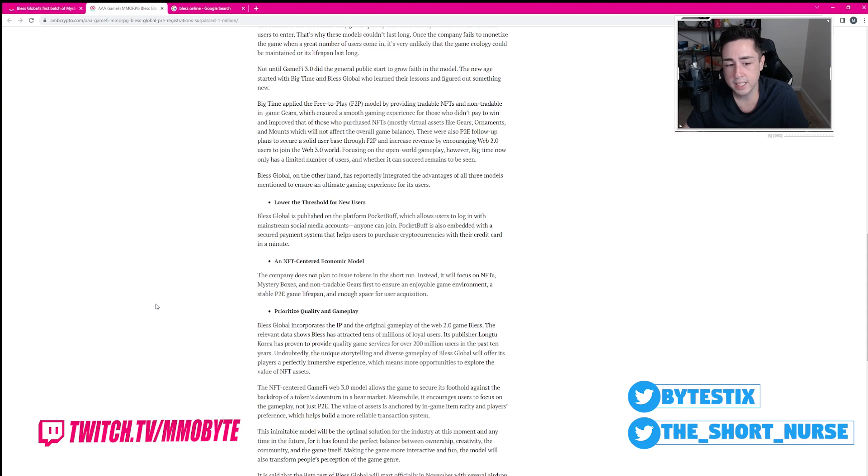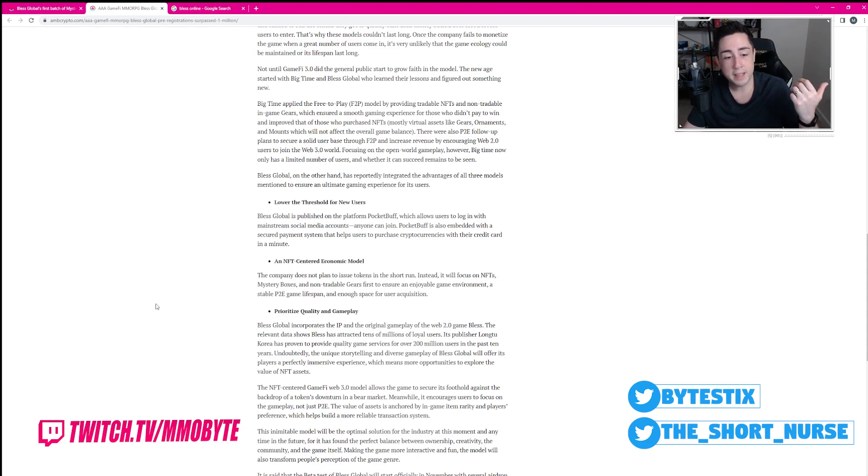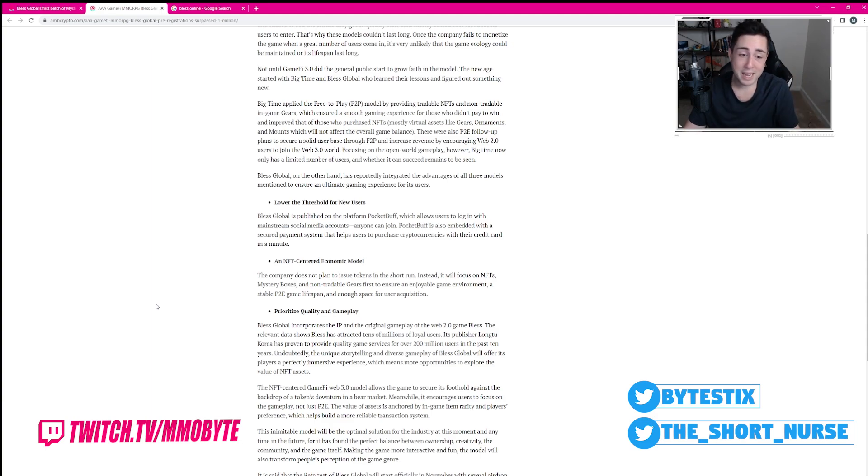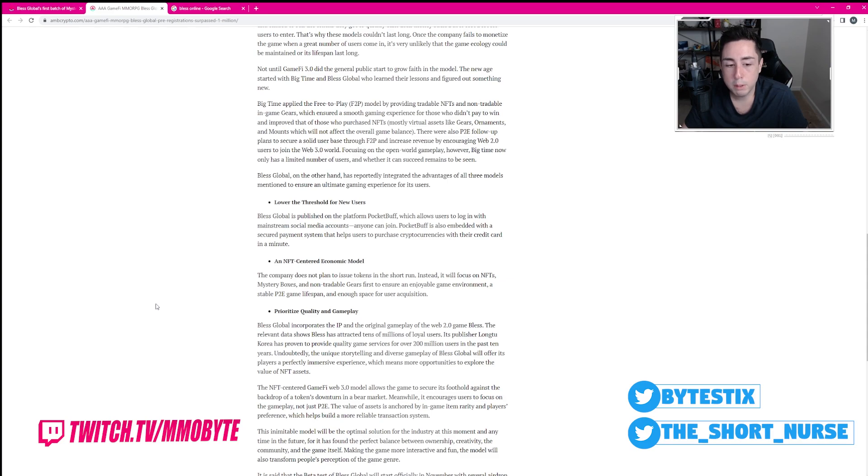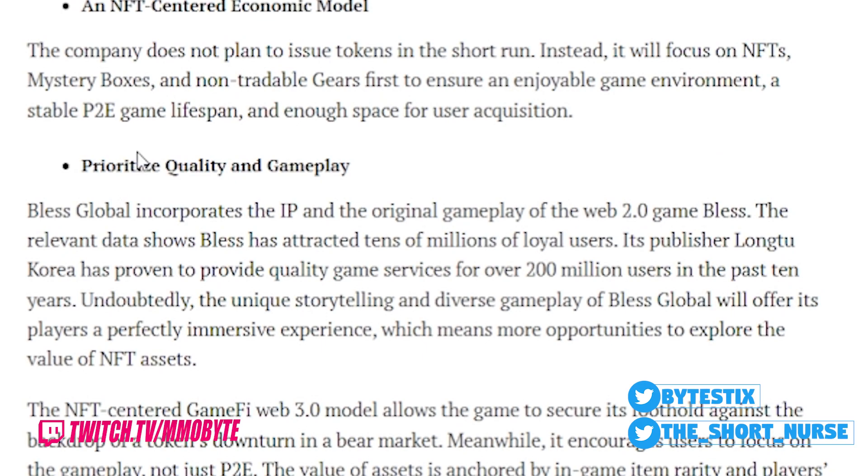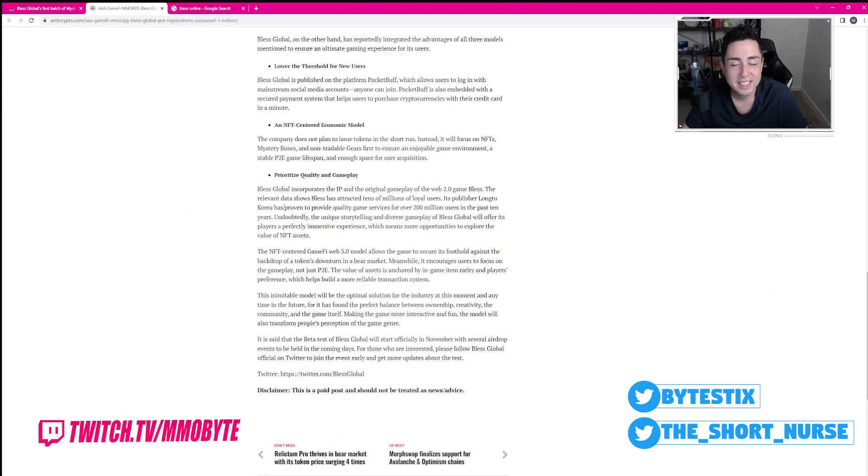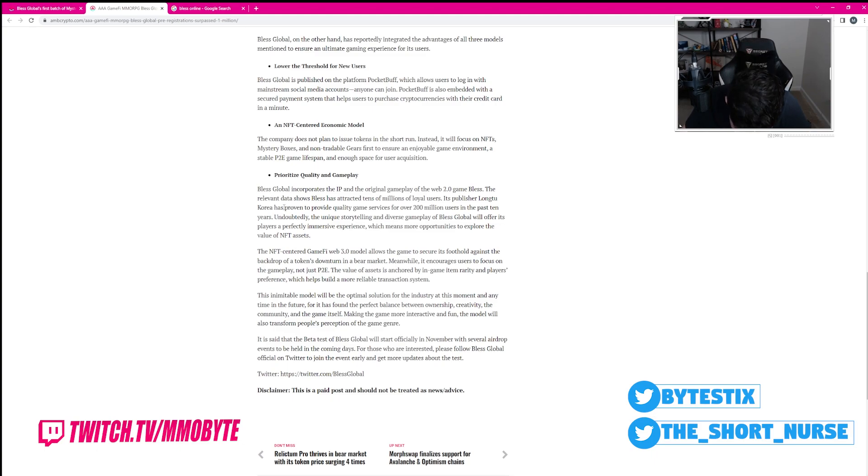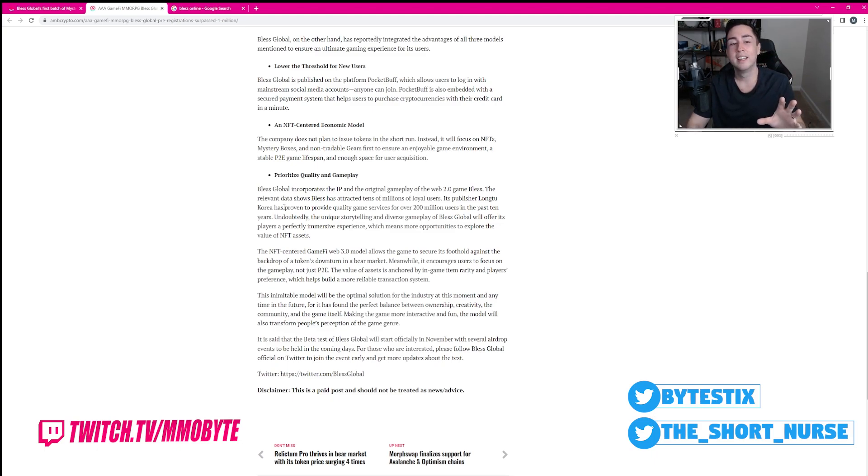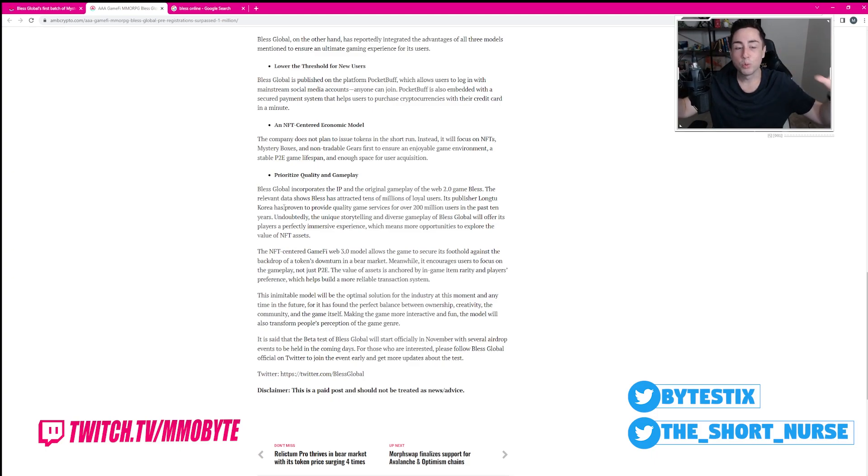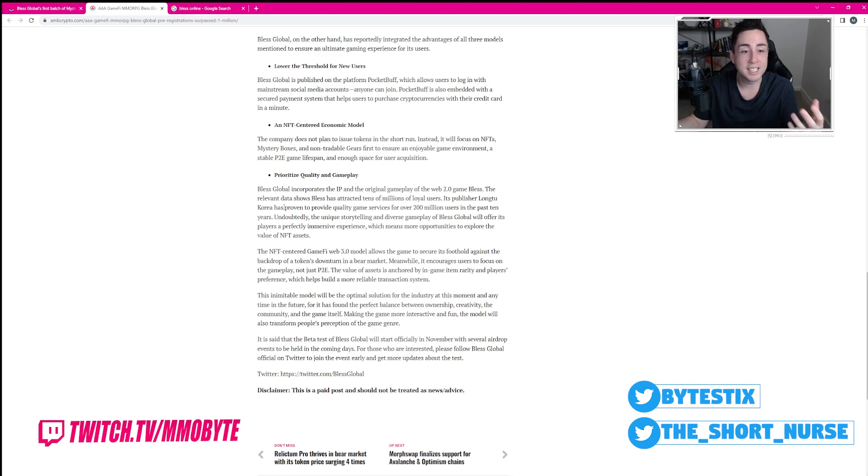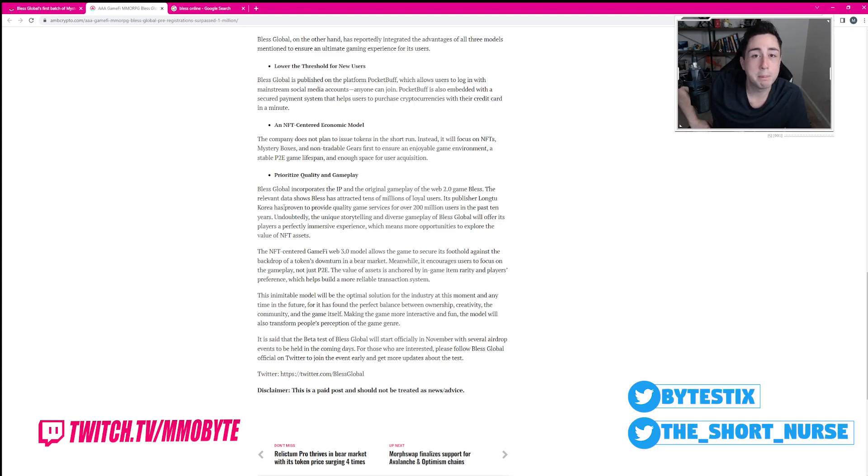The company does not plan to issue tokens in the short run. Instead, it will focus on NFTs, mystery boxes, which as is evidenced by the other articles, sold out within minutes, and non-tradable gears first to ensure an enjoyable game environment, a stable play-to-earn game lifespan, and enough space for user acquisition. Their goal? Because hearing Bless really encourages, really emphasizes quality and gameplay above all else, right?